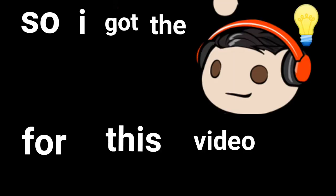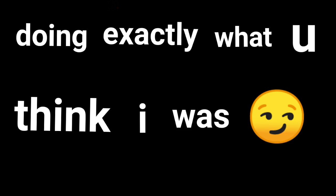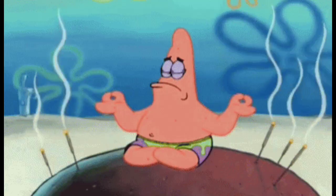Good morning gamers. So I got the idea for this video while I was on one of these sites doing exactly what you think I was. But actually, I got the idea for this video while I was meditating.